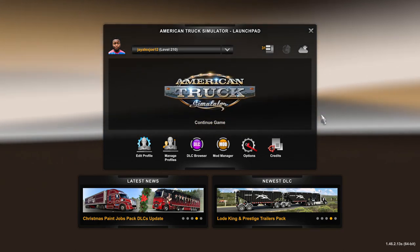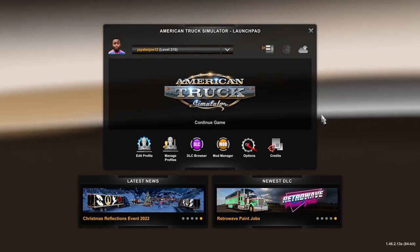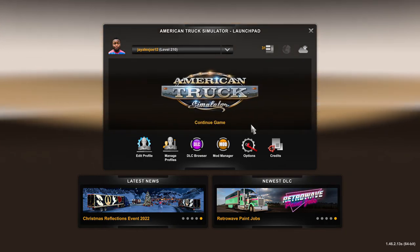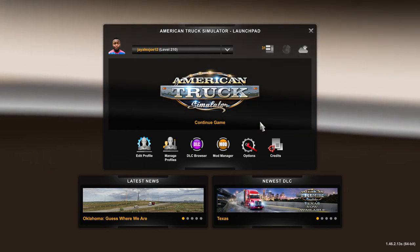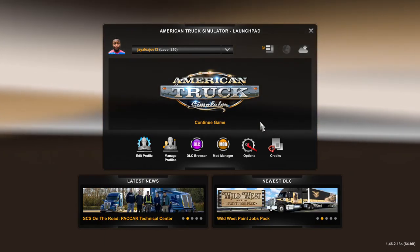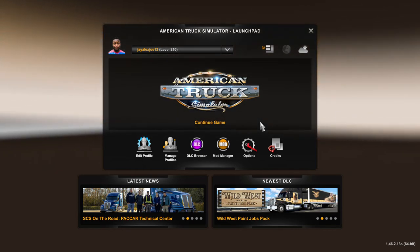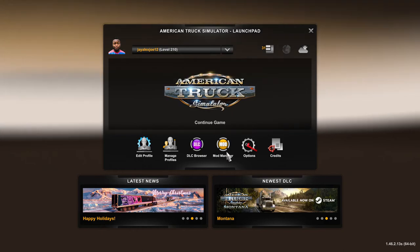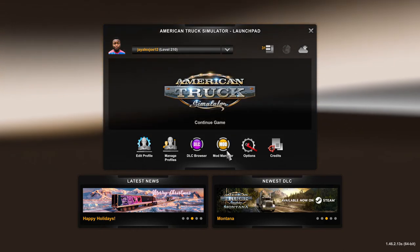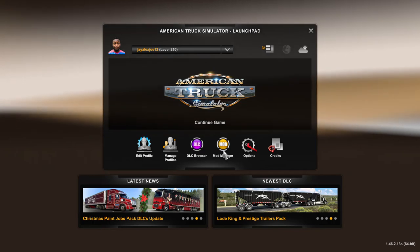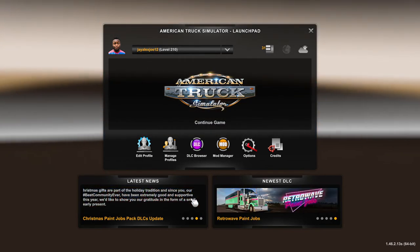Hello guys, welcome back to another video. Today I'm showing you how to get mods on American Truck Simulator. Someone on one of my videos said 'can you make a video where you get your mods from, I really want to know how to add a mod' — noob alsmr said that, so I'm doing him a favor. Let's get into it.